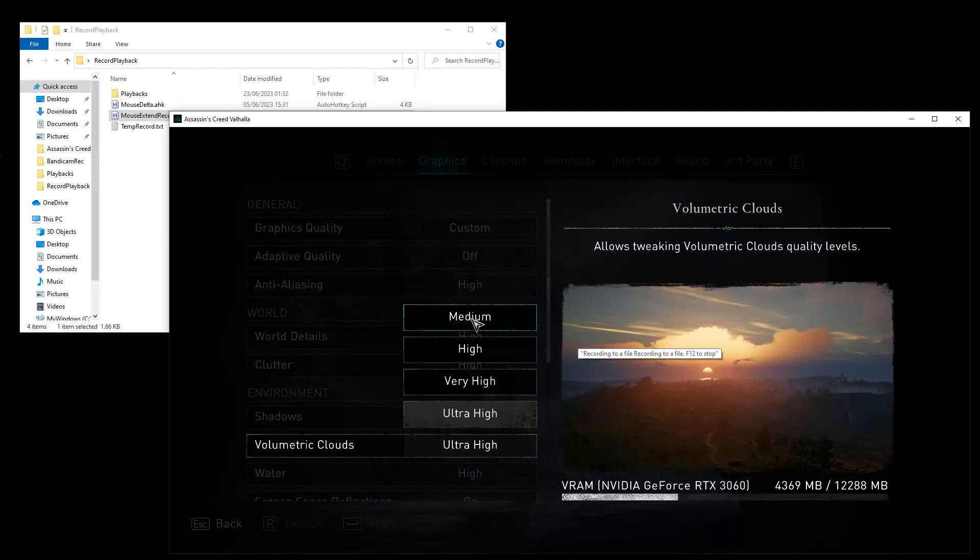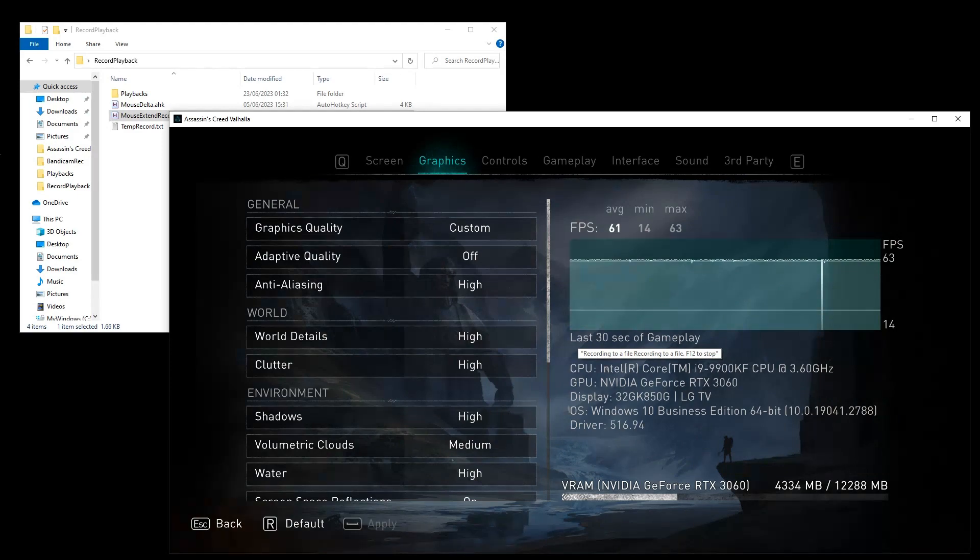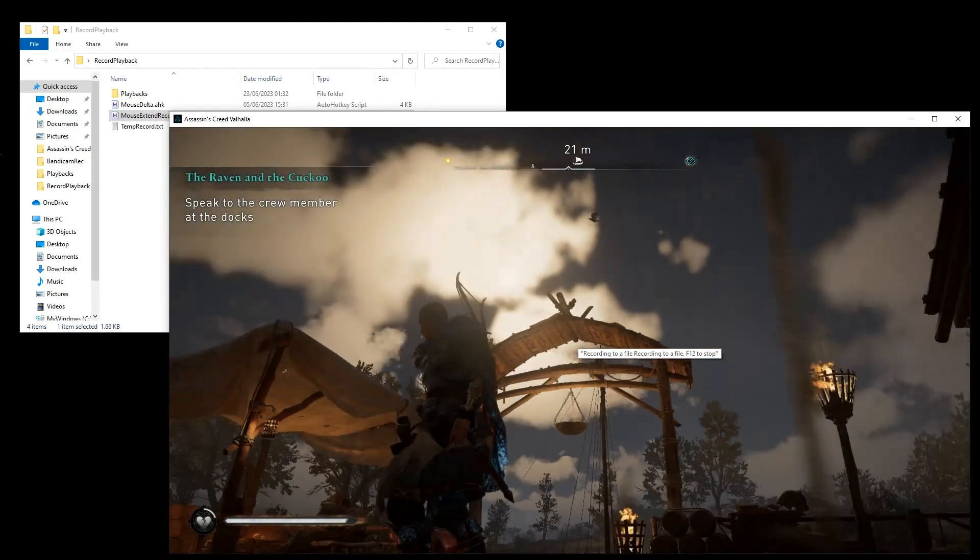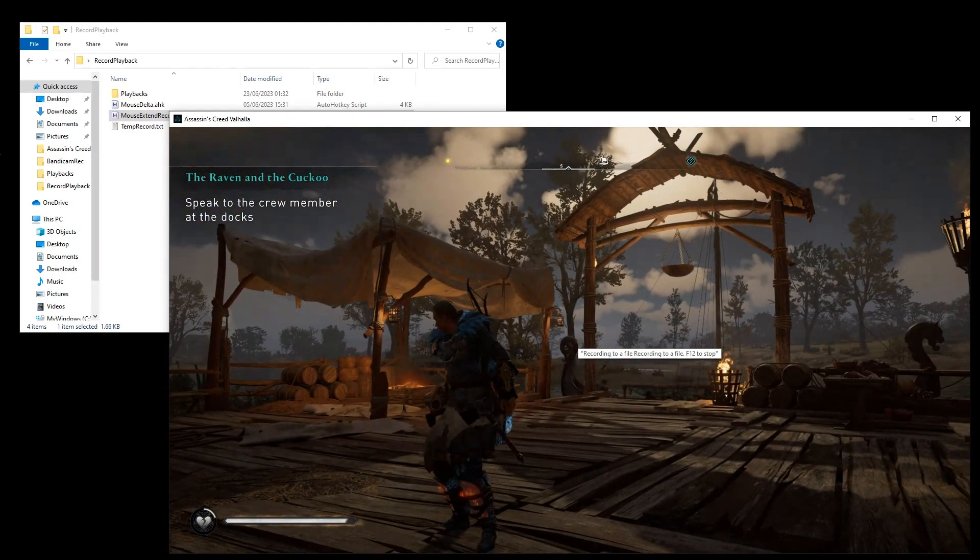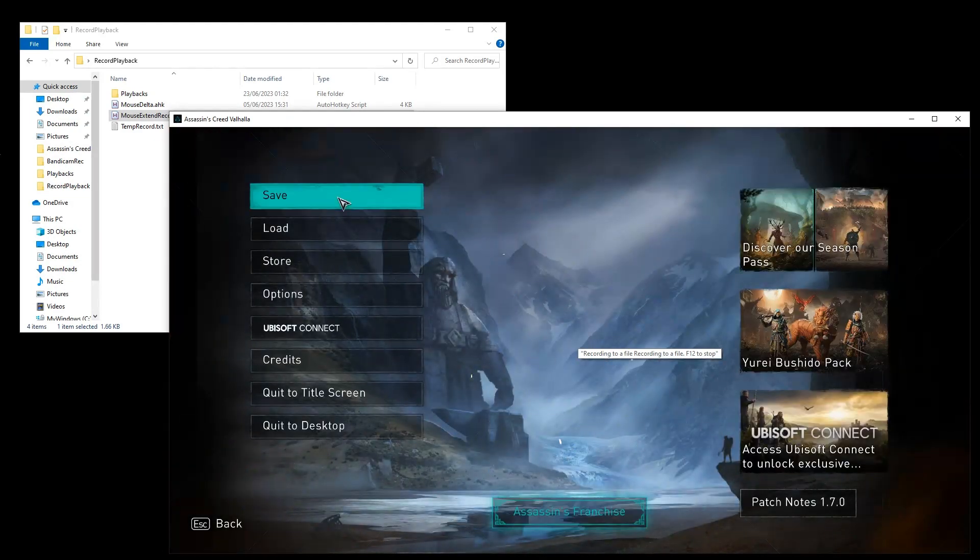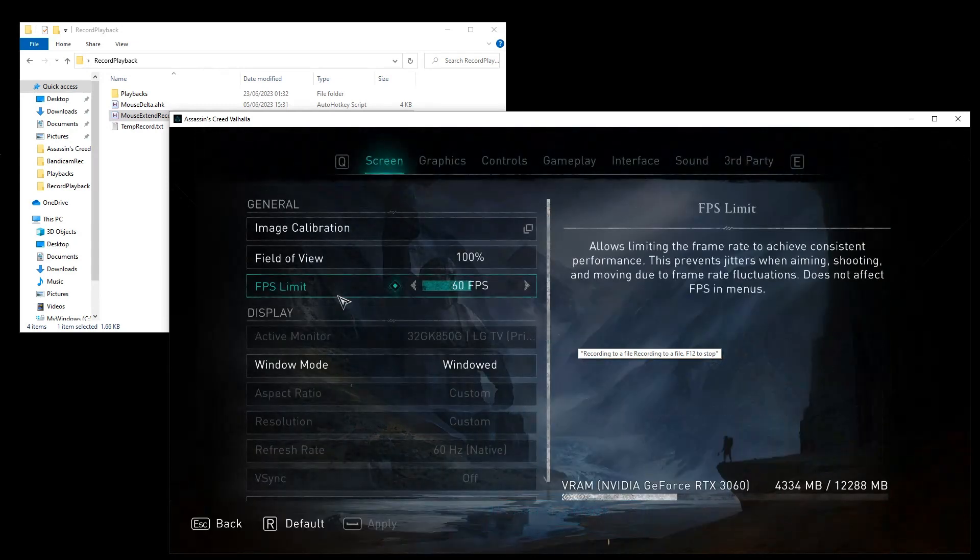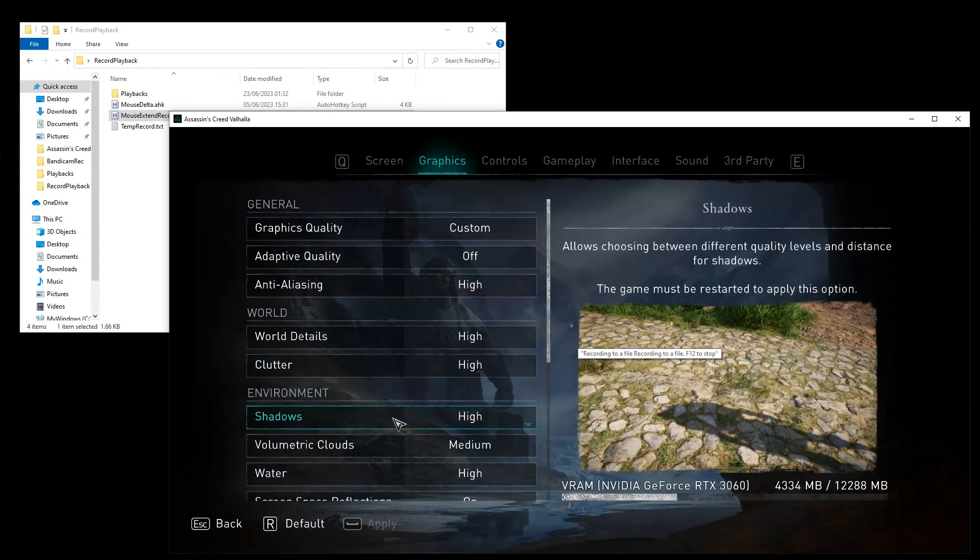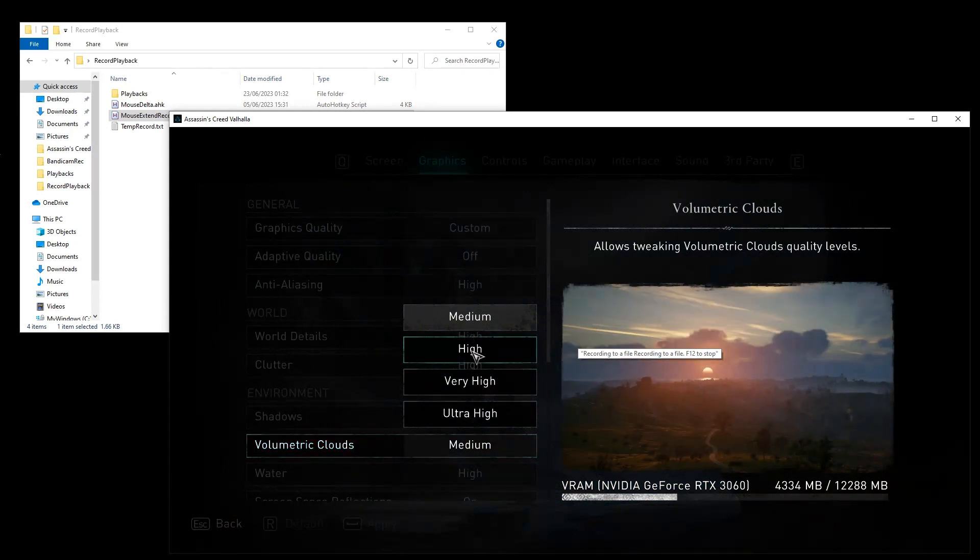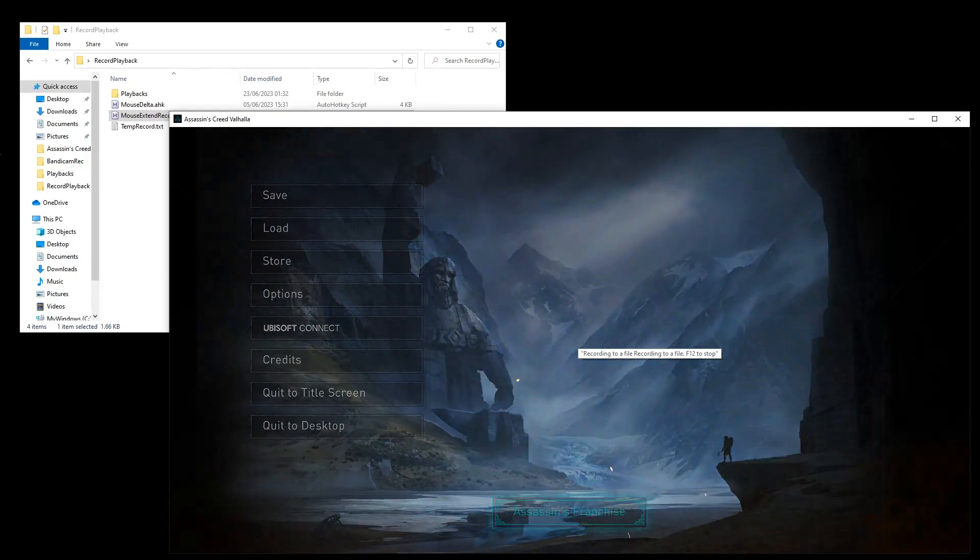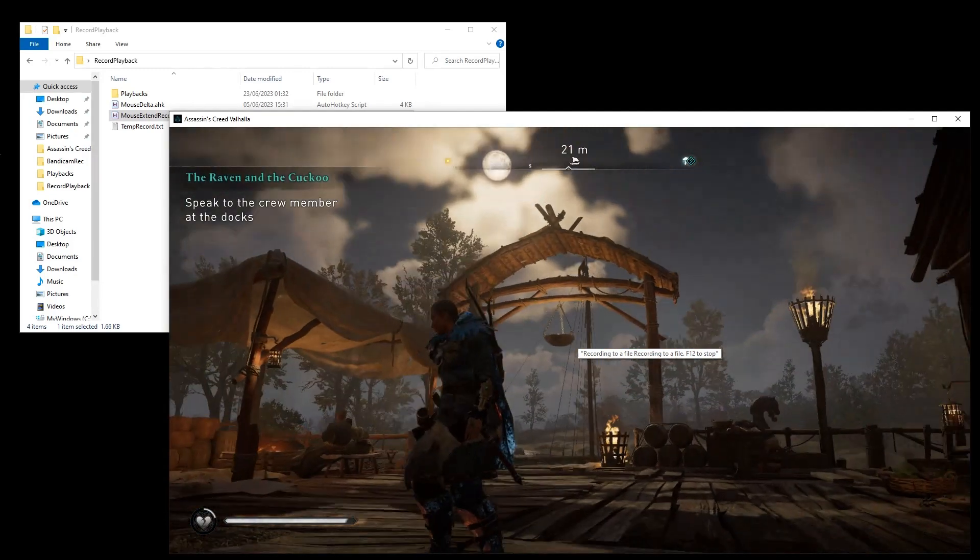I already have ultra high but it doesn't matter. And, okay. Apply. Escape. Look around. Go again to settings. Probably options. Graphics. Volumetric clouds to high. Apply. Escape. Look at the sky.